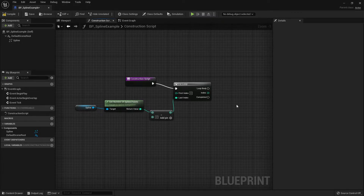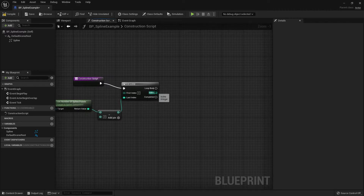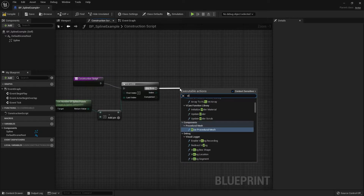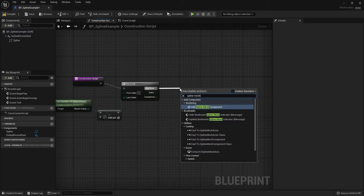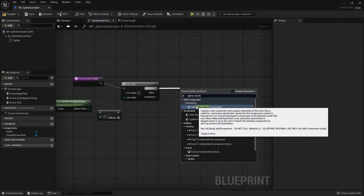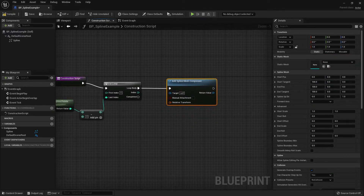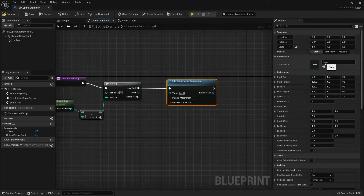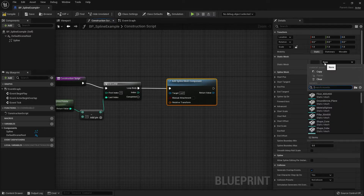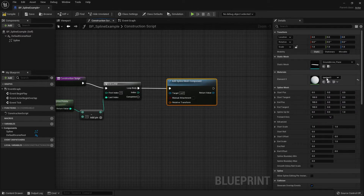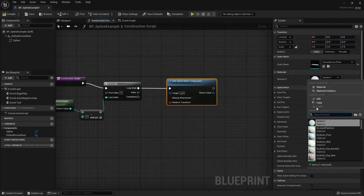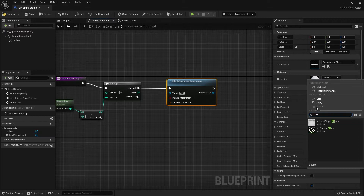The next step is to add our spline mesh. Drag out from the loop body and search for Spline Mesh, then select Add Spline Mesh Component. This node creates a mesh that can be used for the spline. With the node selected, go to the Details panel, set the Static Mesh to the plane you're using, and for the material choose the panning arrow material we made in part one of the tutorial.